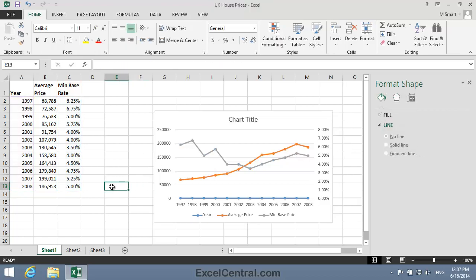You can see that the chart is now displayed with two vertical axes, and Excel even auto-scales the new axes for you. The chart's now doing a great job of visually presenting both the change in base rate and the rise in house prices during the years 1997 to 2008.